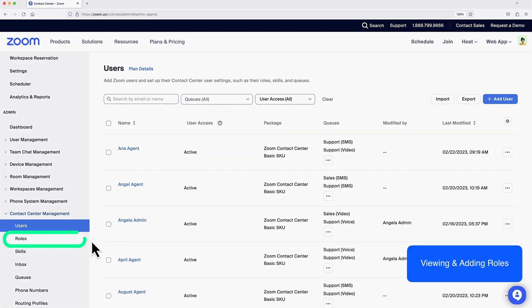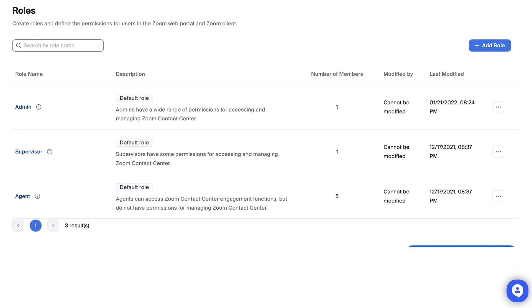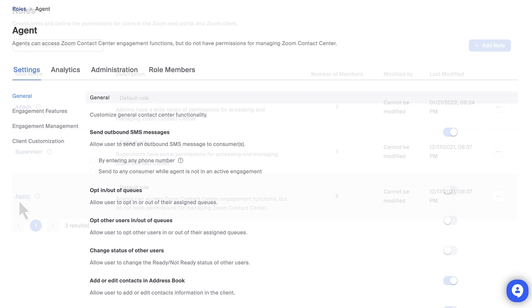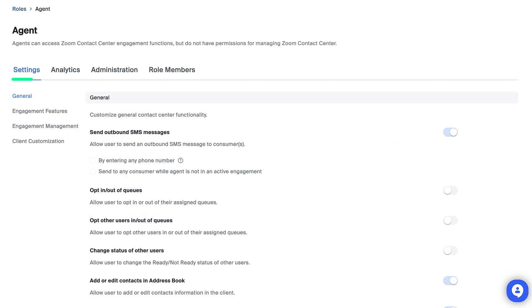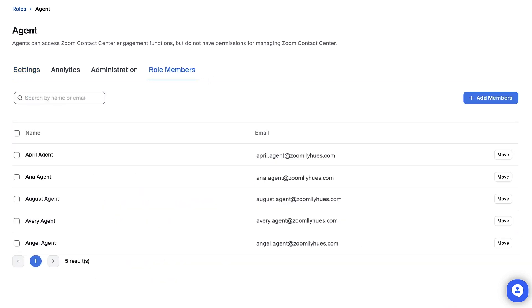Under the Roles menu, I can view the default roles for Zoom Contact Center: Agent, Supervisor, and Admin. Clicking on a role name shows me the specific settings for that role, as well as which users are included as members.